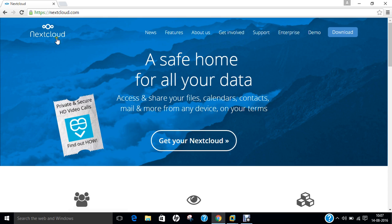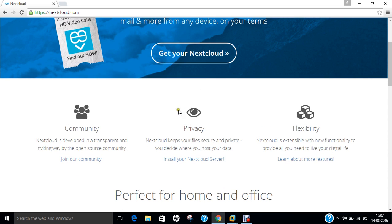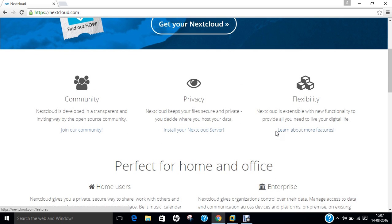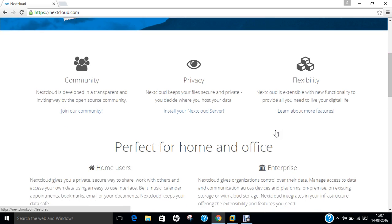Now if we talk of more details, as you can see on the screen, I have already opened the website of Nextcloud, nextcloud.com, and it is a secured website. It says a safe home for all your data, access and share your files, calendars, contacts, mails and more from any device on your terms. It is having a proper community inviting people to develop this and it keeps the privacy which means it keeps your files secure and private unless you don't decide to open them.